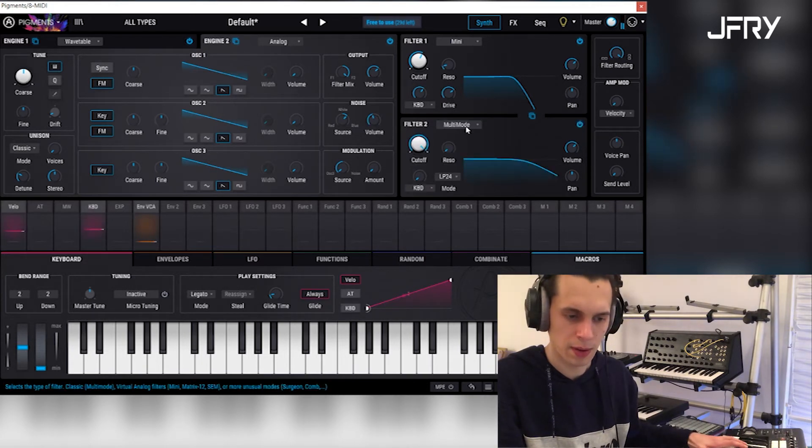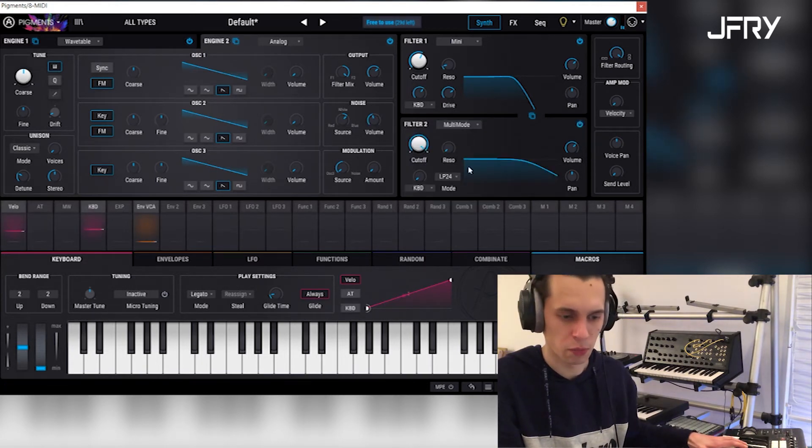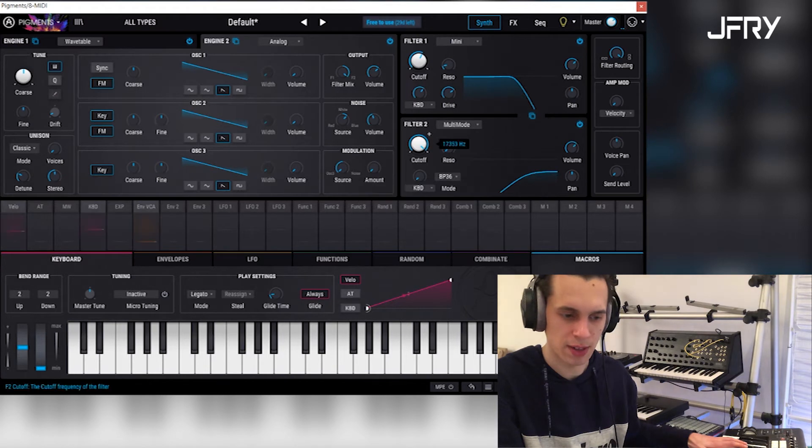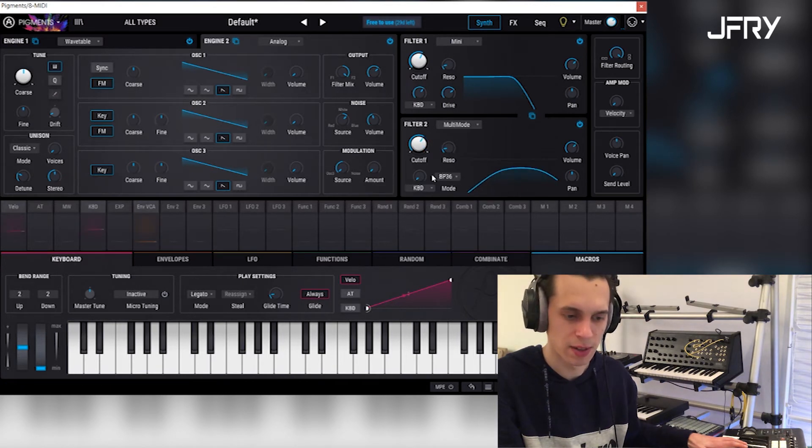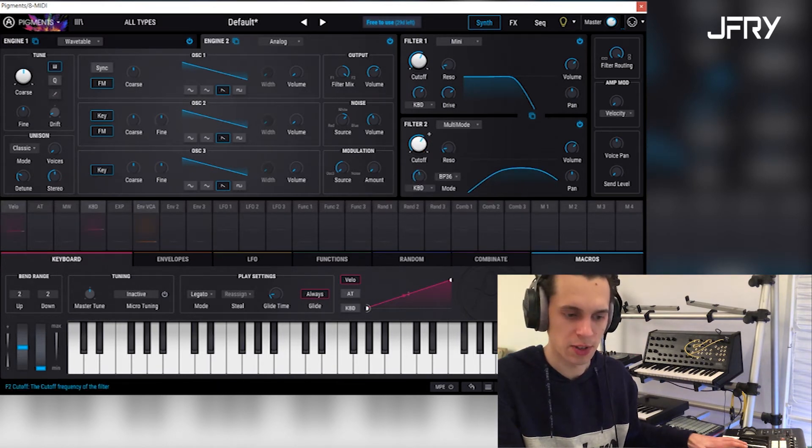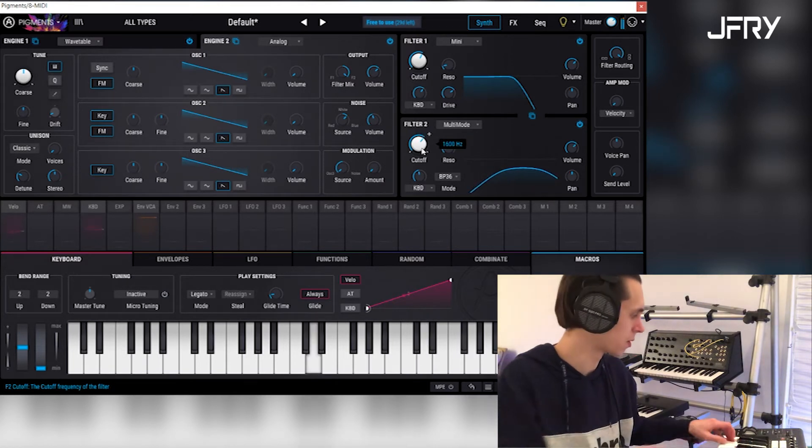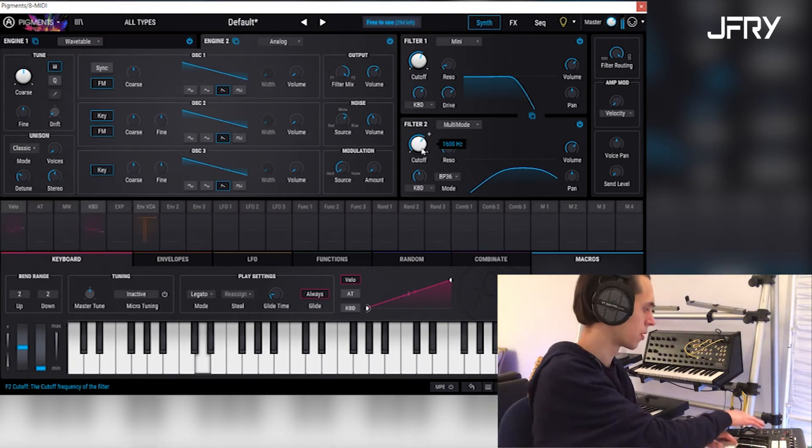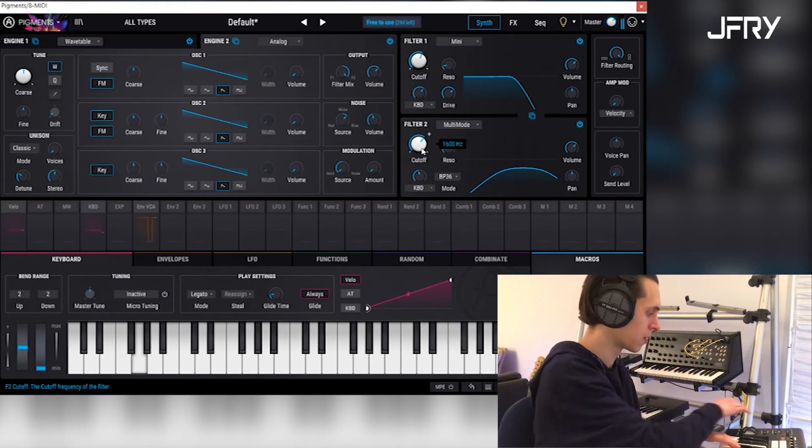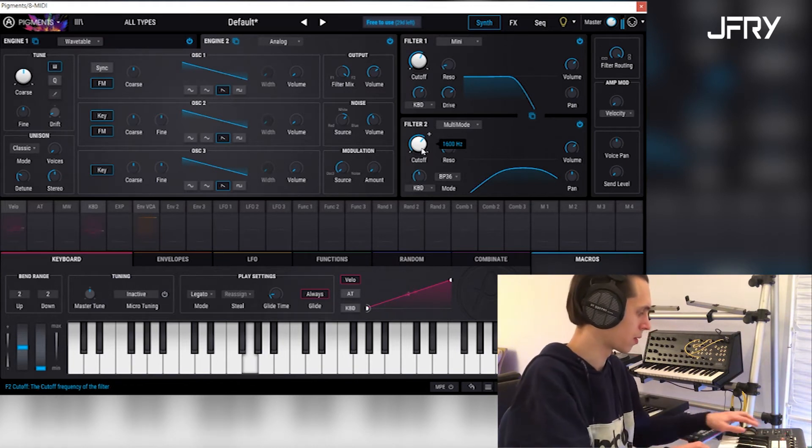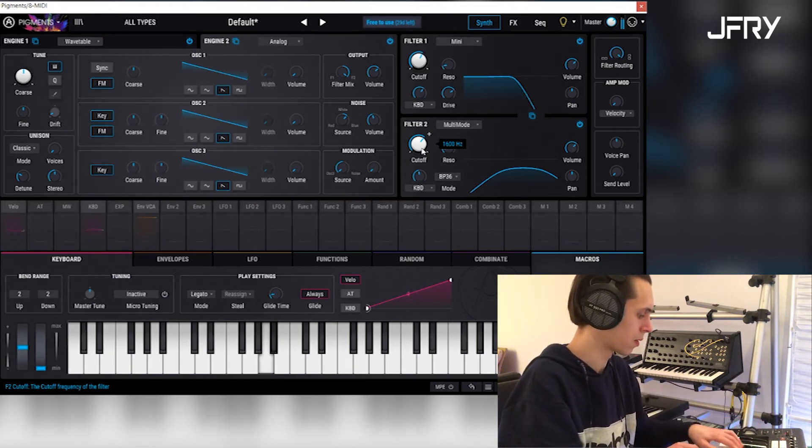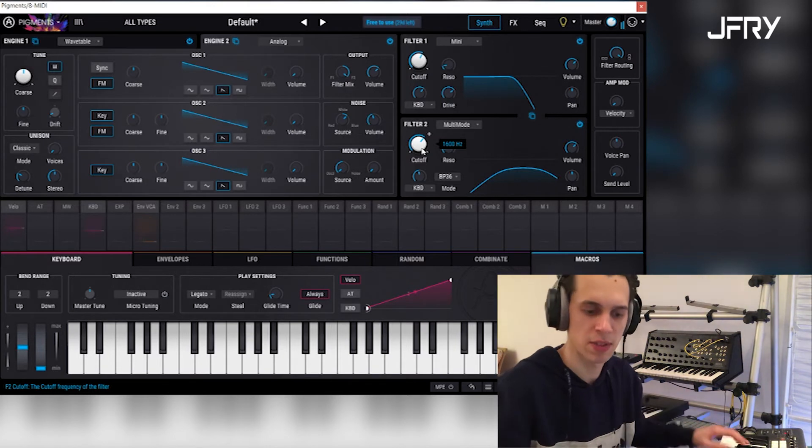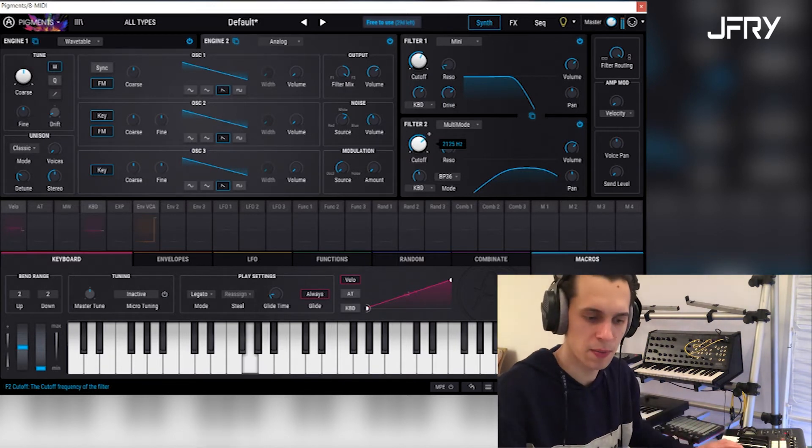Then what you could do is put a bandpass filter here, and just very subtly just have it there in the background.